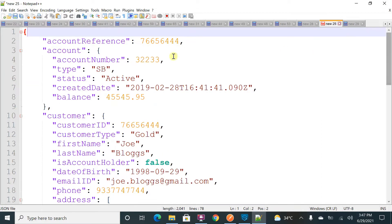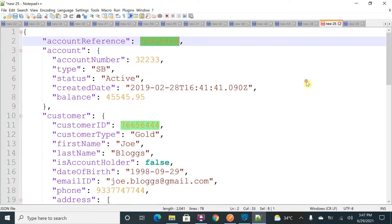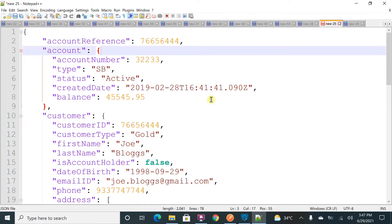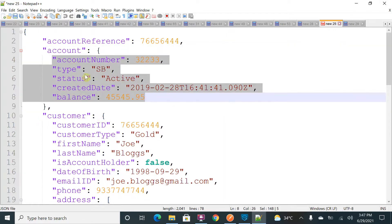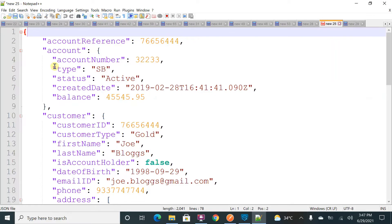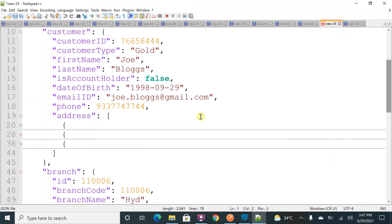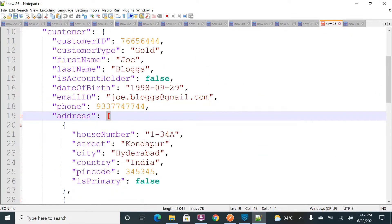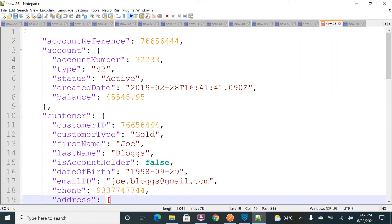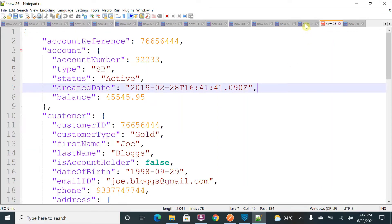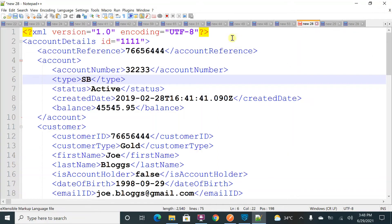Now in JSON, there is no root tag. It starts with curly braces or square braces. If it is a key-value pair, that is called an element. Curly braces starting and ending with multiple elements inside — that is called an object. If you see 'address', it has square braces starting, which means it is an array in JSON. So I hope you now understand the XML and JSON structures.